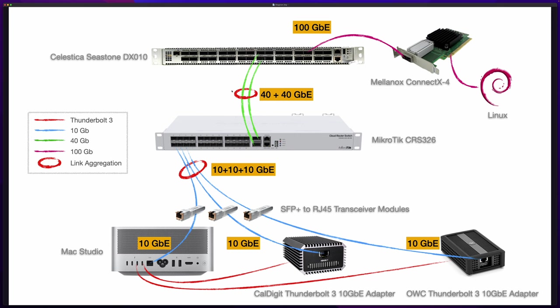To make it possible I use two 40 gigabit DAC cables connected to a Celestica 100 gigabit switch. I configured another link aggregation here so I have an 80 gigabit uplink to the 100 gigabit switch. Then from this 100 gigabit switch I have a 100 gigabit DAC cable connected to a Linux virtual machine using a ConnectX-4 NIC.